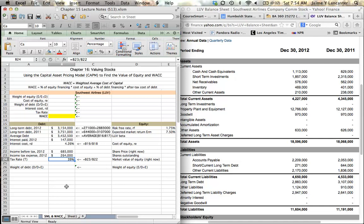We're going to use the next tutorial to calculate the weight of debt in equity, the cost of equity, and plug all these things into our weighted average cost of capital equation to figure out the cost of capital for Southwest Airlines.